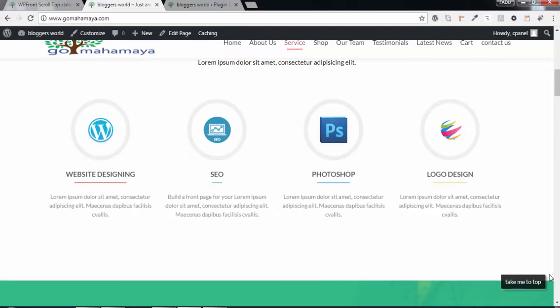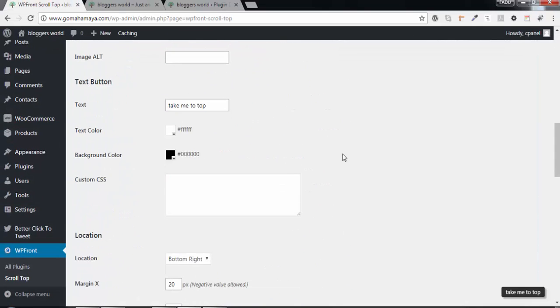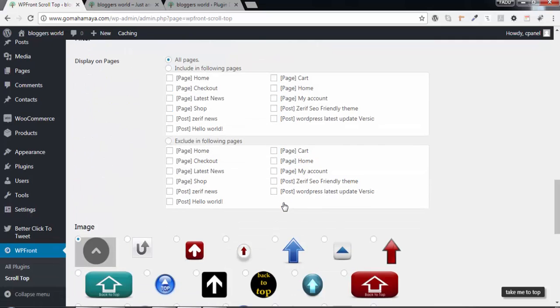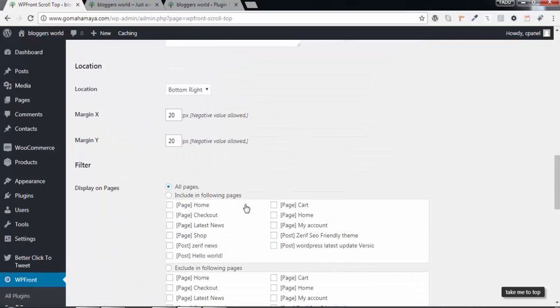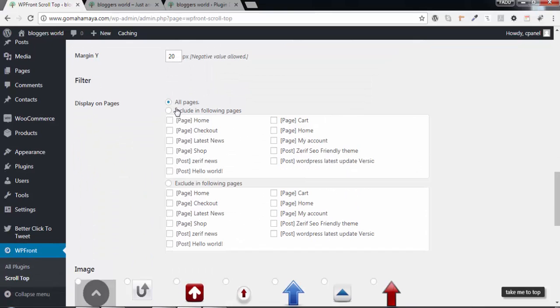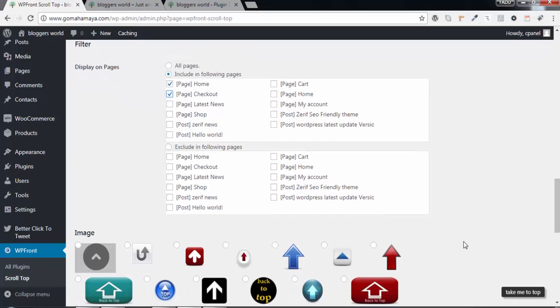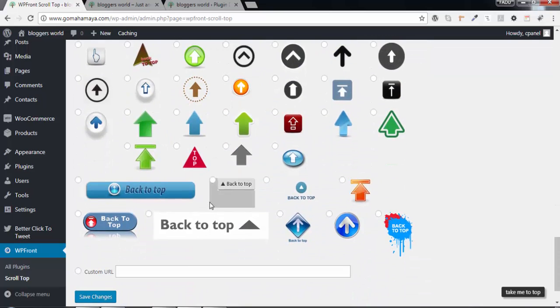Go back and click on the Image option. Select an image - I'll choose this one. Choose pages where you want to display it. Options include all pages, home page, checkout pages, etc. These are all the pages created in my website. I'll select all pages.